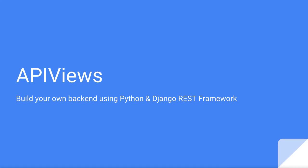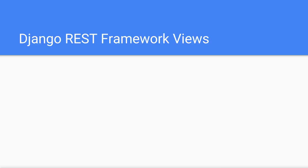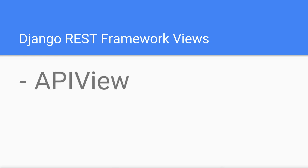In this section I'm going to introduce you to API views. Django REST framework offers a couple of helper classes we can use to create our API endpoints: the API view and the view set.